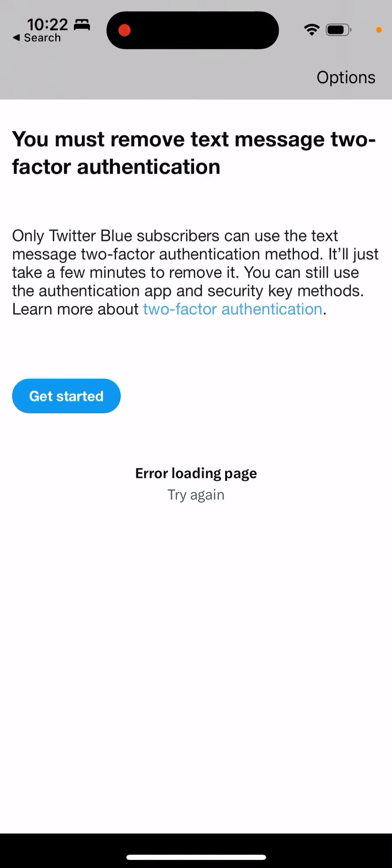When I open Twitter, I see this: 'You must remove text message two-factor authentication.' It says only Twitter Blue subscribers can use the text message 2FA method. It'll just take a few minutes to remove it. You can still use the authentication app and security key methods.